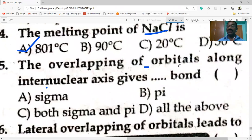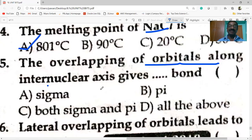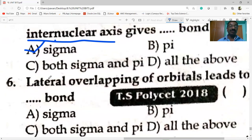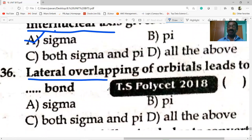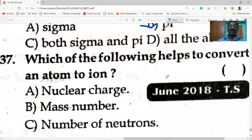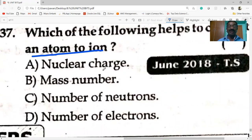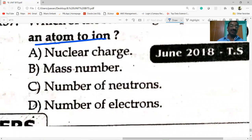Overlapping of orbitals along the internuclear axis gives a sigma bond. Lateral overlapping of atomic orbitals leads to the formation of a pi bond. Each of the following helps convert an atom to an ion — the number of electrons: if an atom loses or gains electrons, it forms an ion.